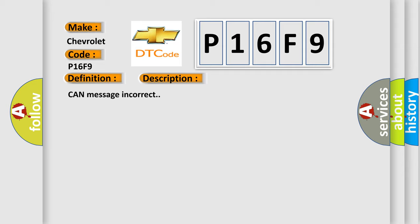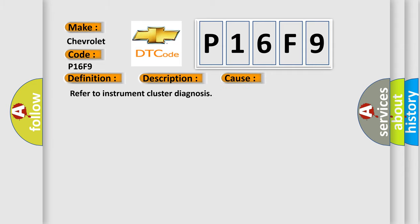This diagnostic error occurs most often in these cases. Refer to instrument cluster diagnosis.